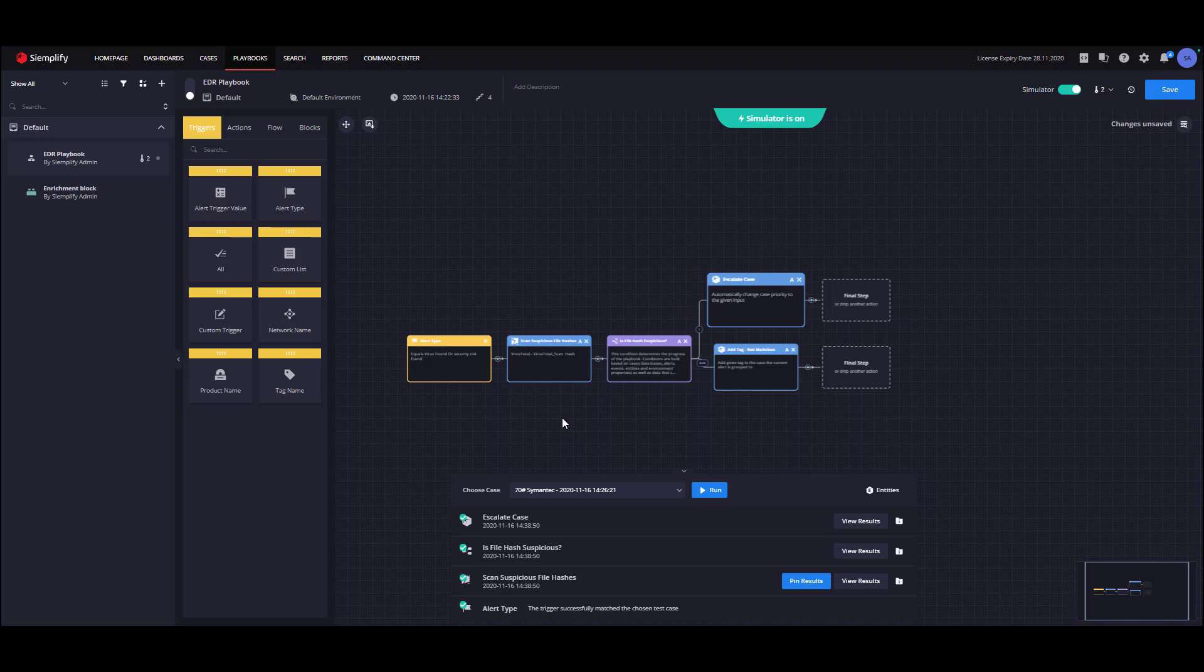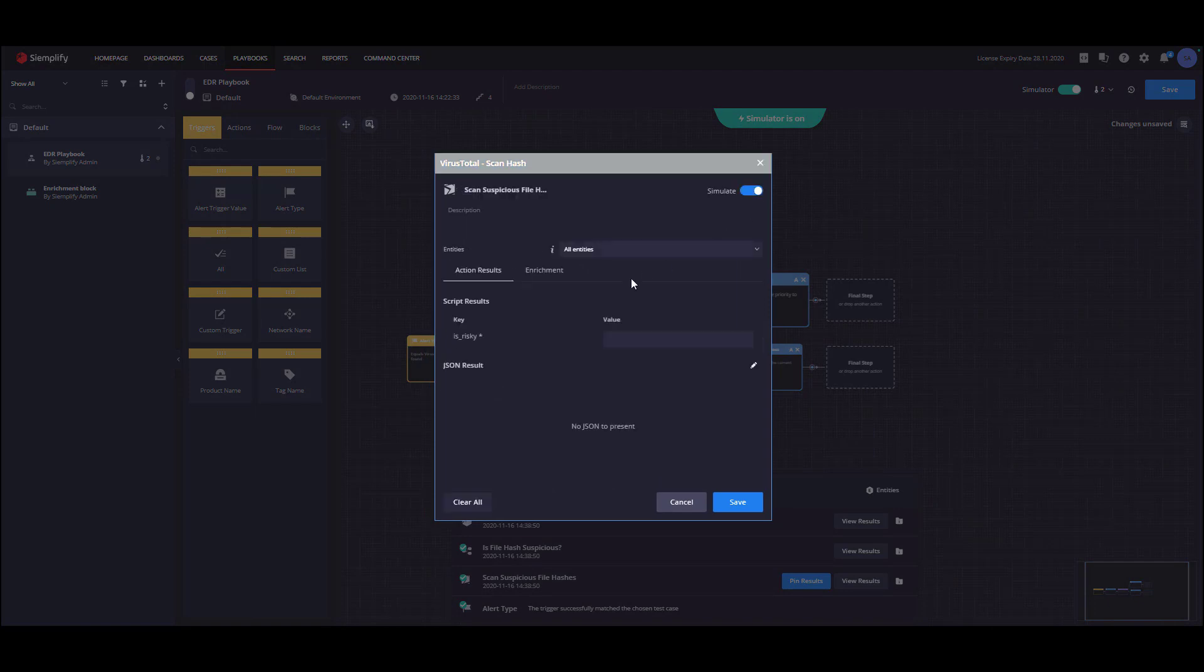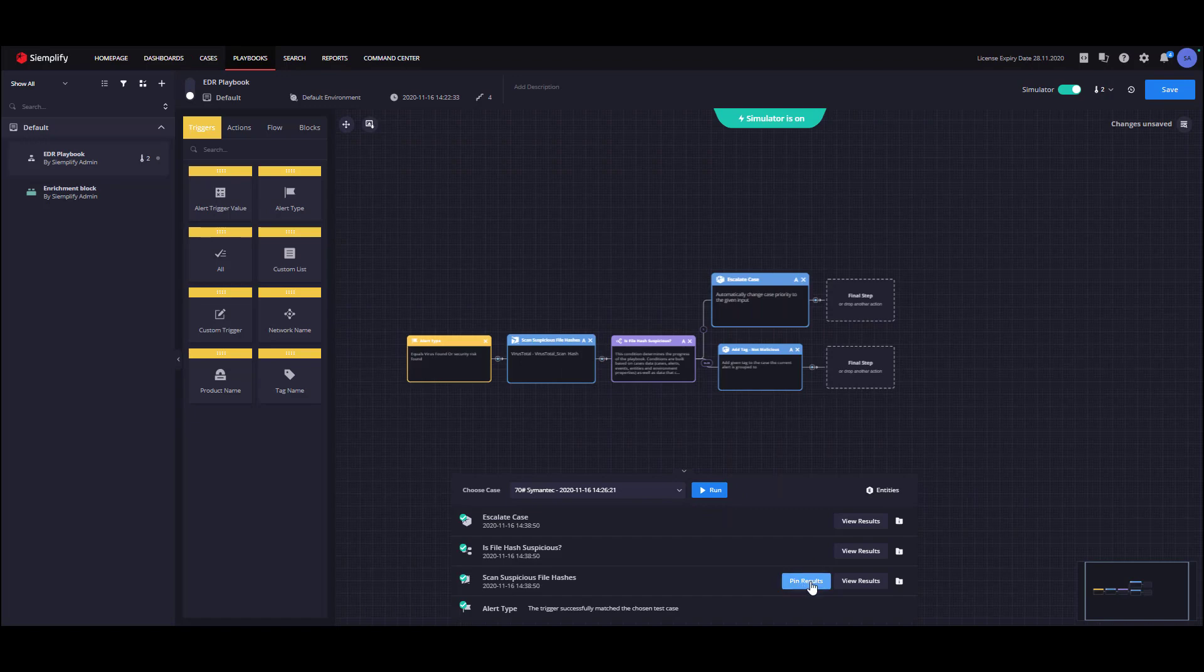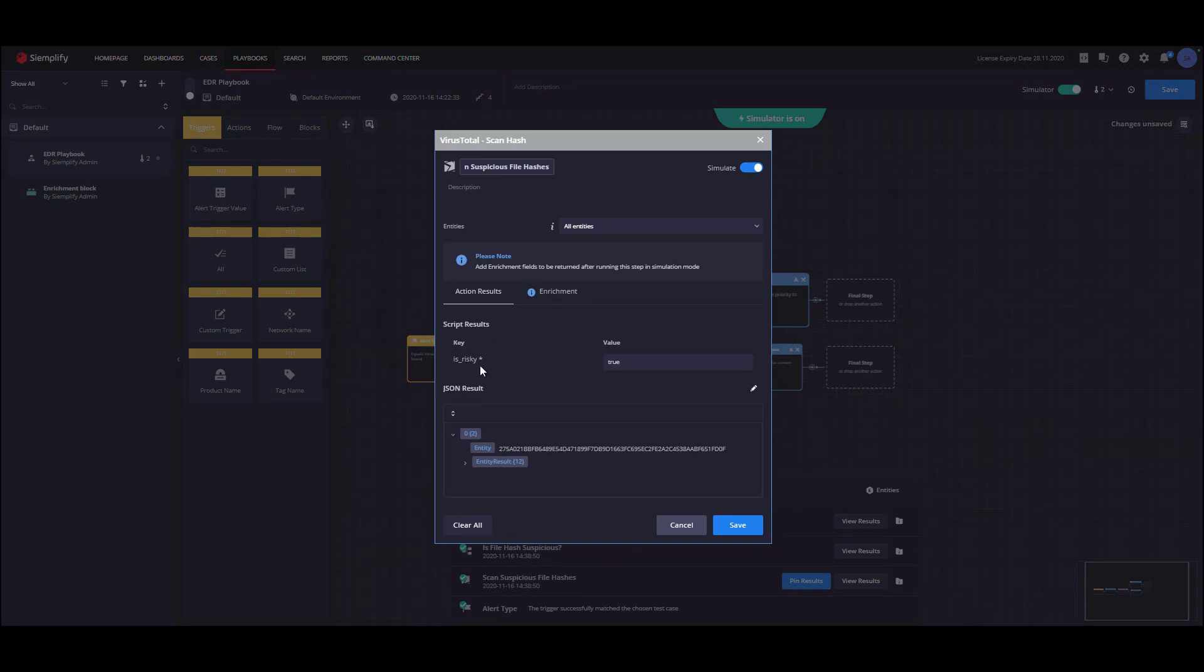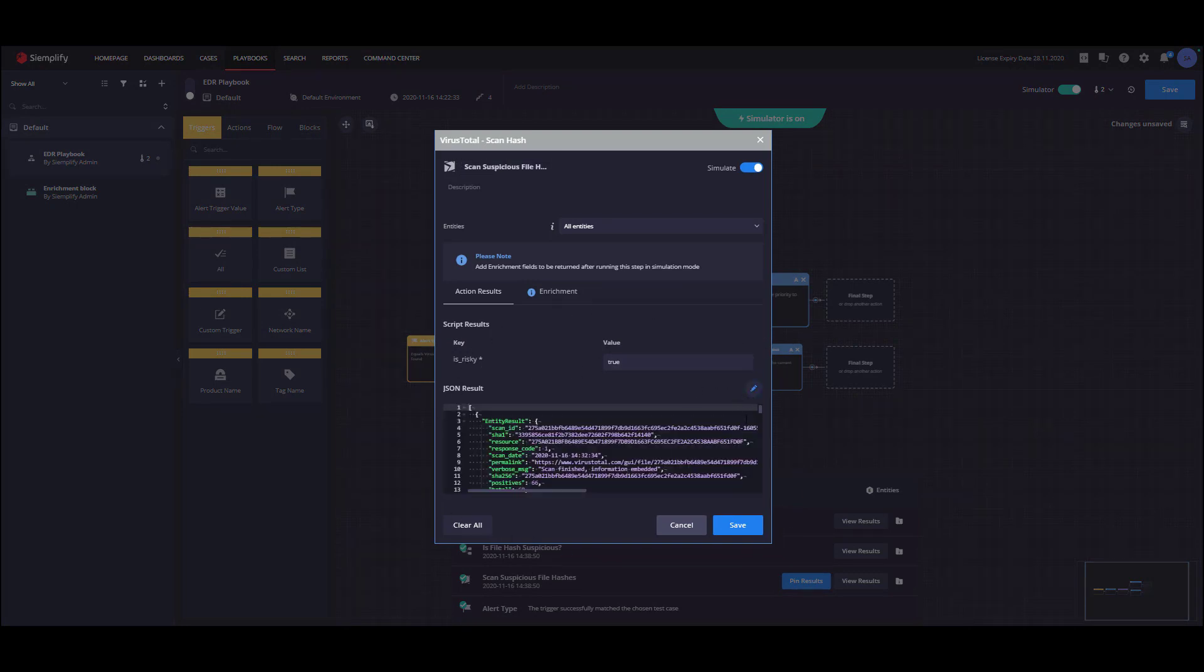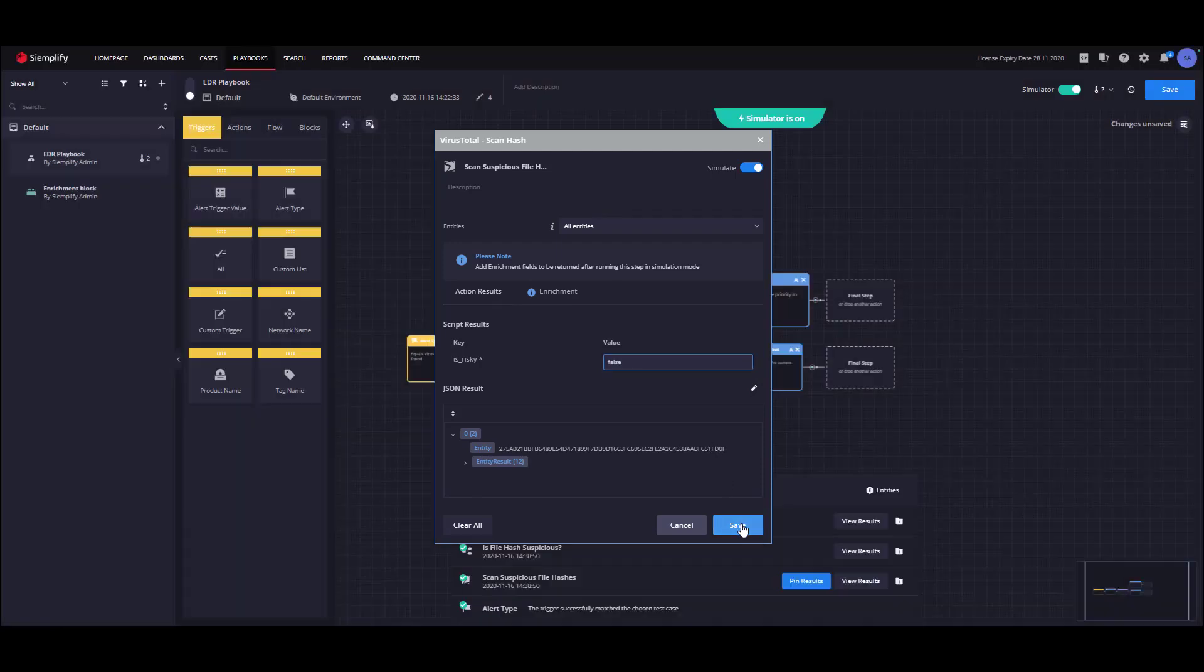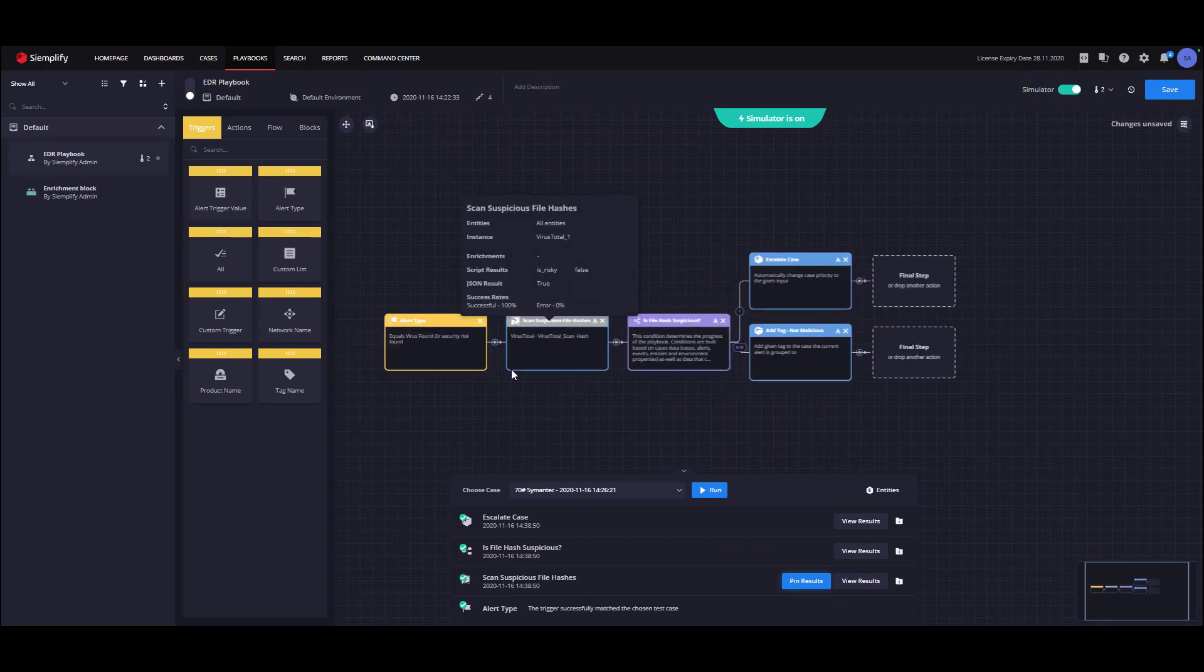To manipulate the results, we can use one of two optional ways. The first way is to click on the step, turn on simulate toggle, and insert the results manually. The second way is to use the pin results. The pin results will return these current results for the next executions without running the action code. You can edit the script results, the JSON results, which is the raw response of the action, and add or edit enrichments. In our case, we will change the script result from true to false and save the action. Clicking save will change the step color to gray, which indicates simulation mode.